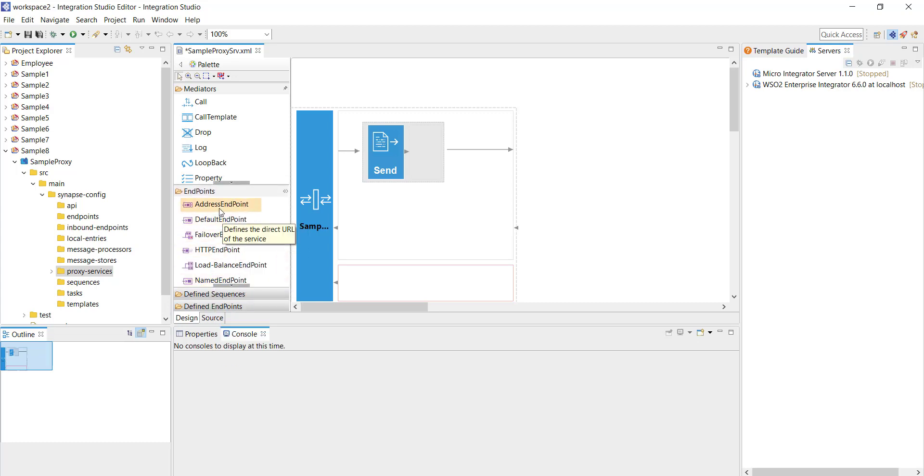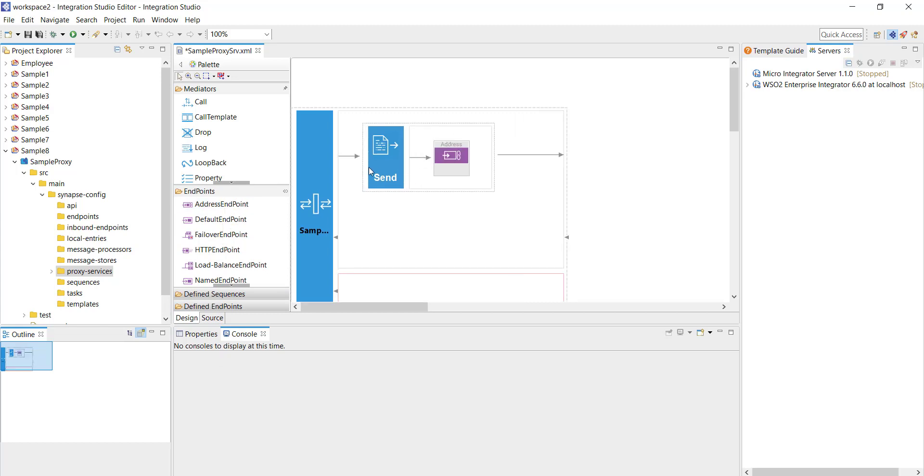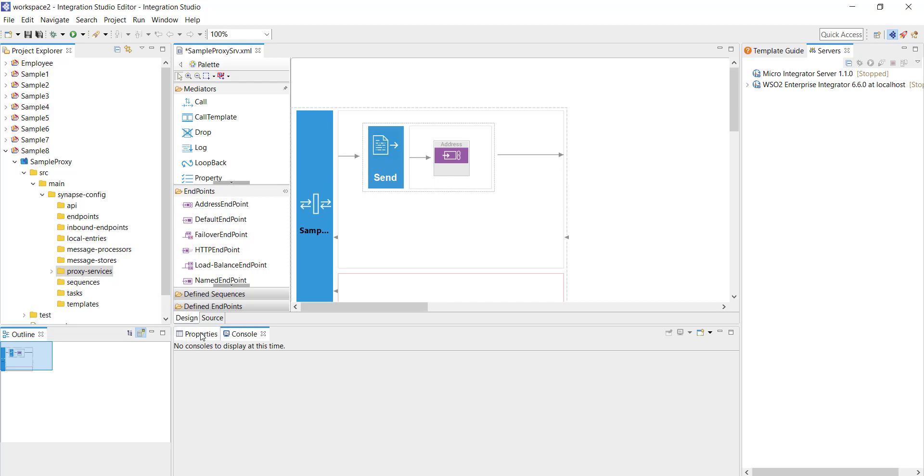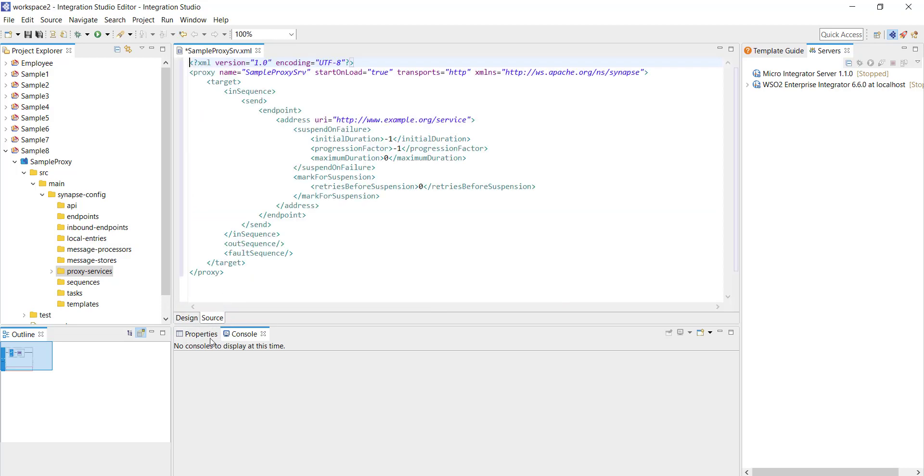But this configuration is not complete. We have to select an endpoint as well so from the endpoints I'm going to select address endpoint and drag it inside the send mediator. Now I have to configure the address endpoint.